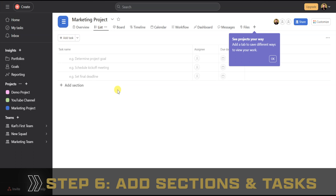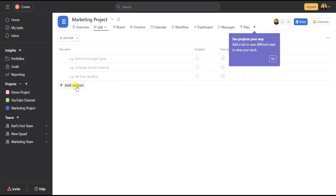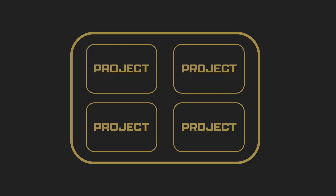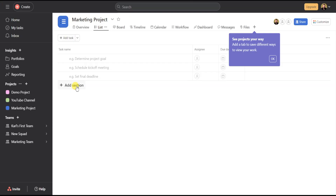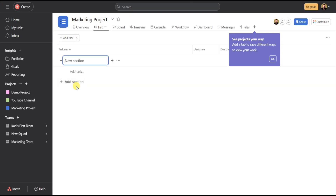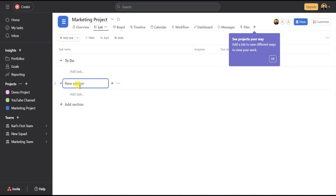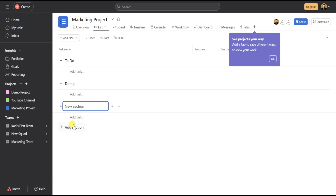Now in Asana, we have to add sections and add tasks. Sections go within projects — you're going to want to think of sections as parts of the project or stages of your workflow. To keep it simple, we'll build a basic workflow. Click on Add Section and type 'To Do,' then click Add Section again and type 'Doing,' then click Add Section one more time and type 'Done.'